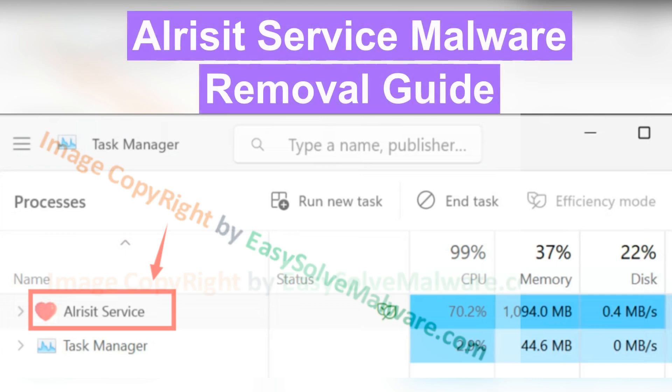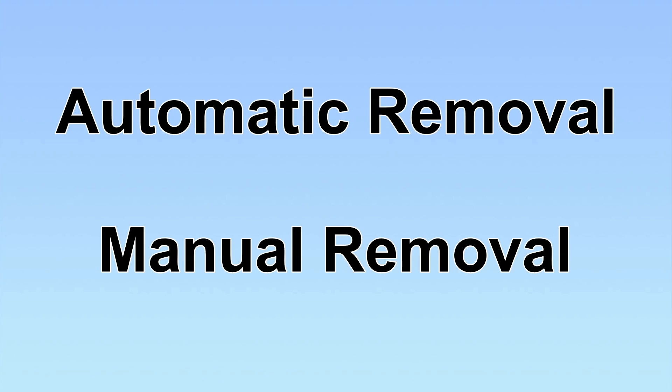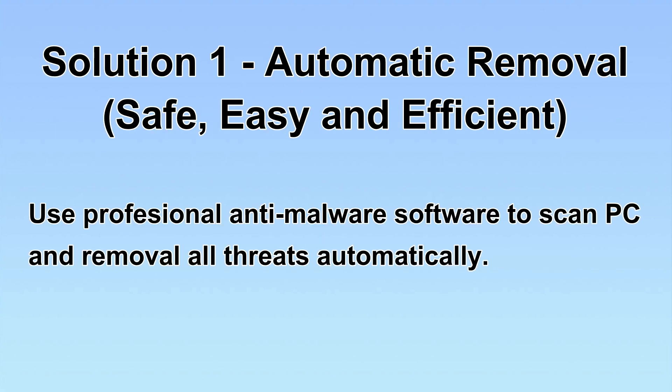Our latest service is a malware which will damage your computer. This video will show you how to remove it. We have two solutions to remove the virus: automatic removal and manual removal. I will show you automatic removal first.